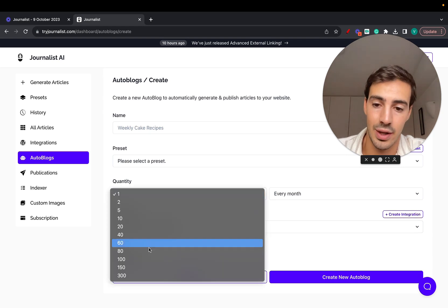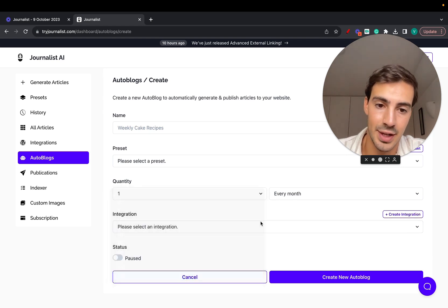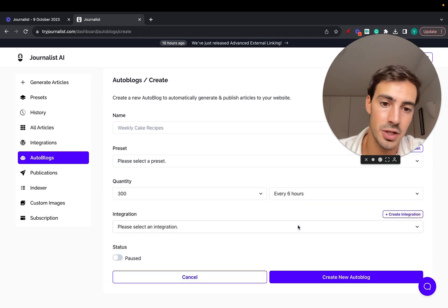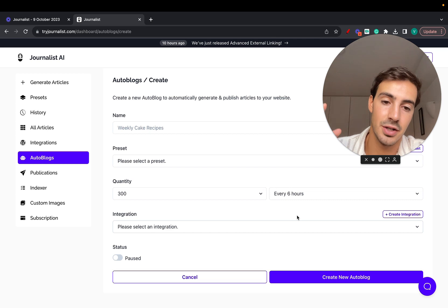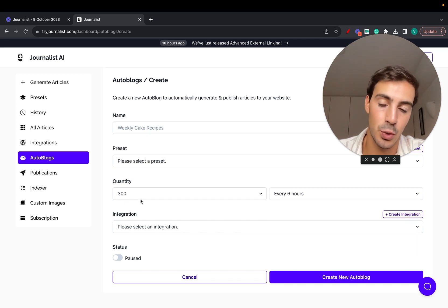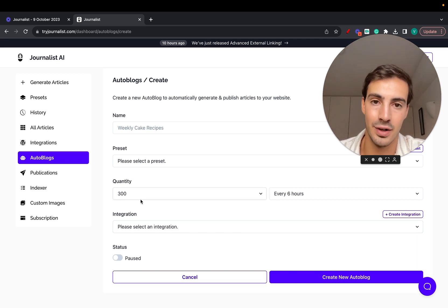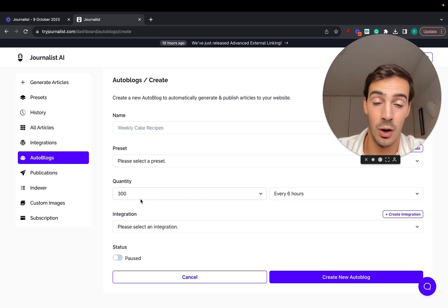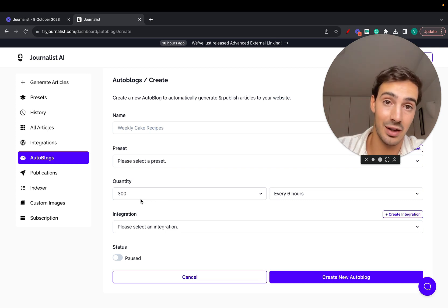If we go here and select 300, and select every six hours — because there's 24 hours in a day, that's 300 times four — that's 1200 articles every single day. Now I'm going to show you exactly how you can do it.